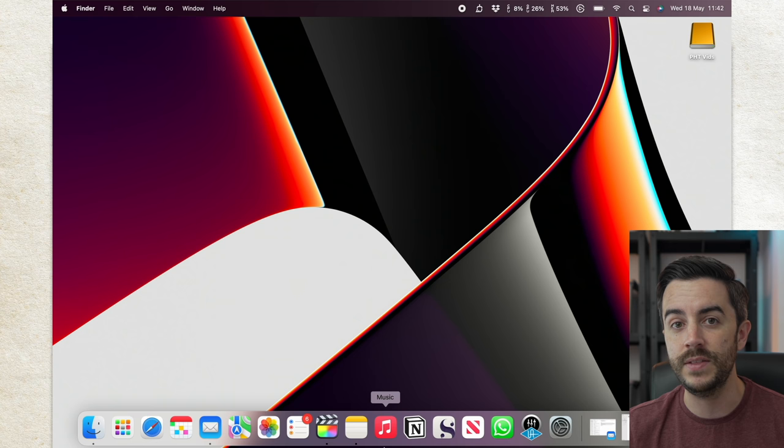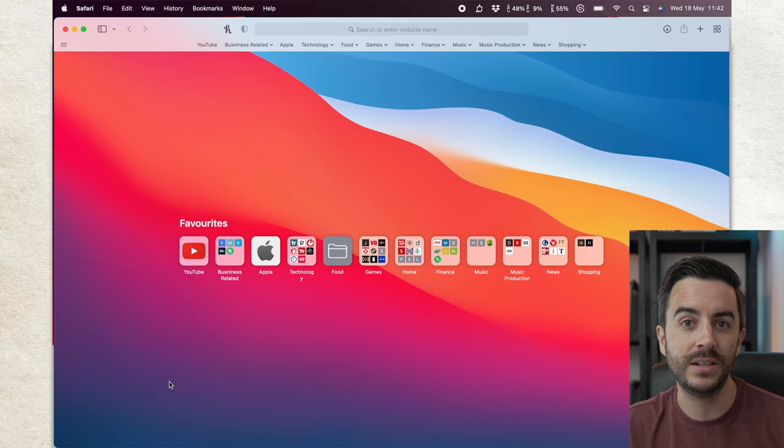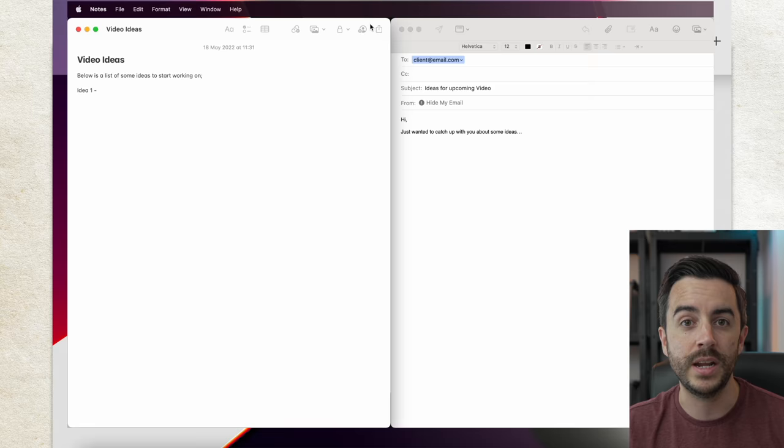Here, I could open Safari up, and I can zoom to make it take up the entire workspace. But then, when I want to bounce back to what I was doing in Notes and Mail, I just hit F3 again, and click on Desktop 1, and I'm back to the previous desktop.